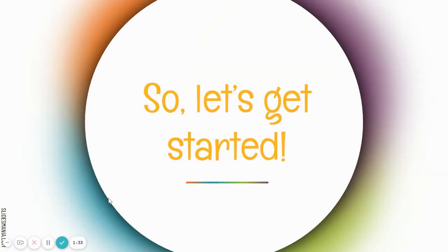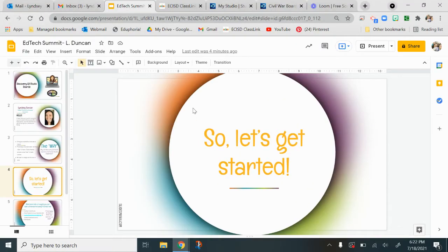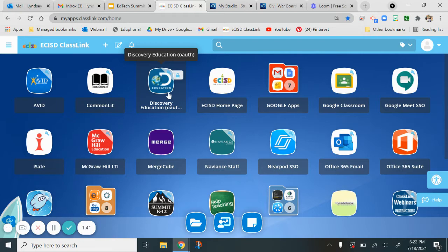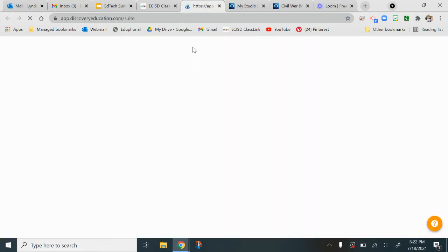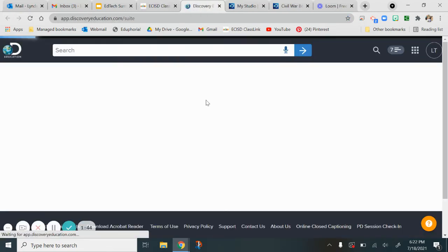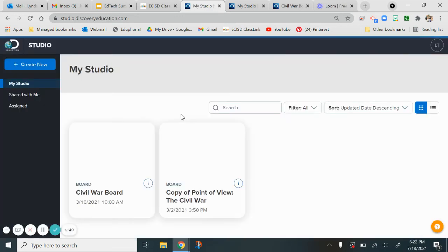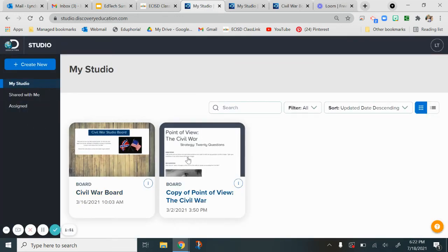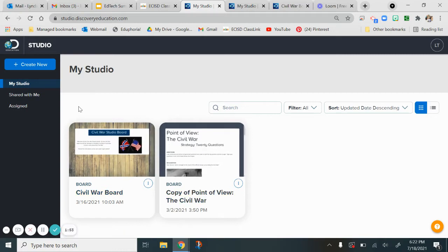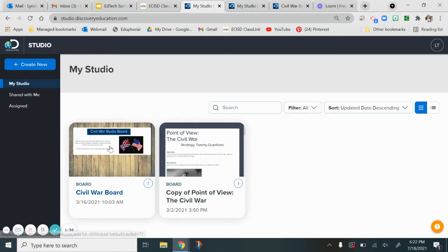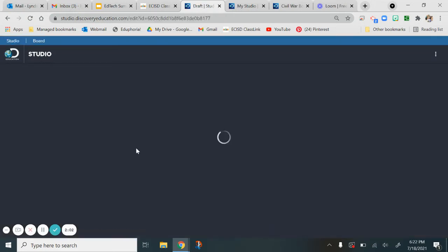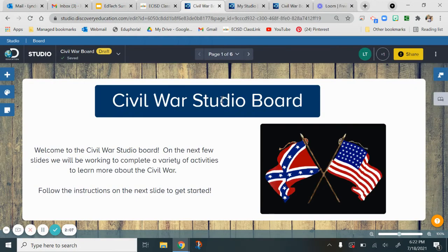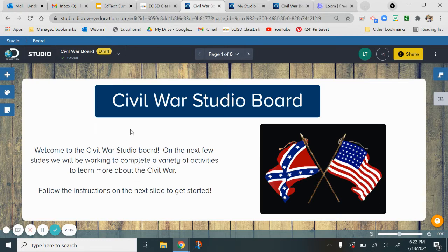Let's go ahead and get started. I'm going to walk you through how to get to Discovery Ed studio boards. You want to go in through ClassLink and everything will be signed in. I just click on that Discovery Ed Studio tab here. Once you click on the studio, you'll see these are my studio boards that I've worked on in the past. I'm going to show you one that I have created and then show you how to create some of those question styles. We did use this board in our classrooms. The kids really loved it. We used it as a hook to introduce the Civil War unit.